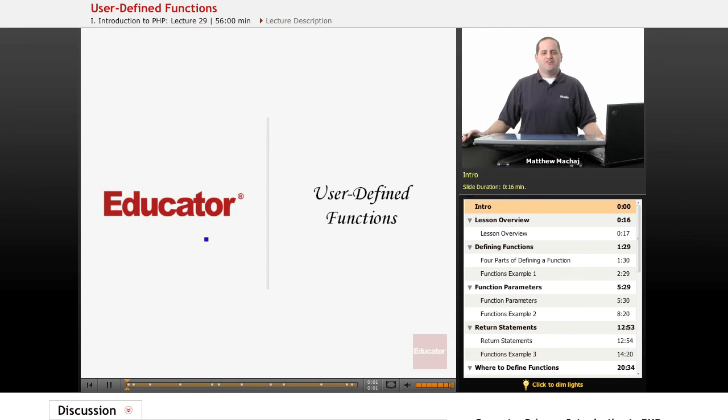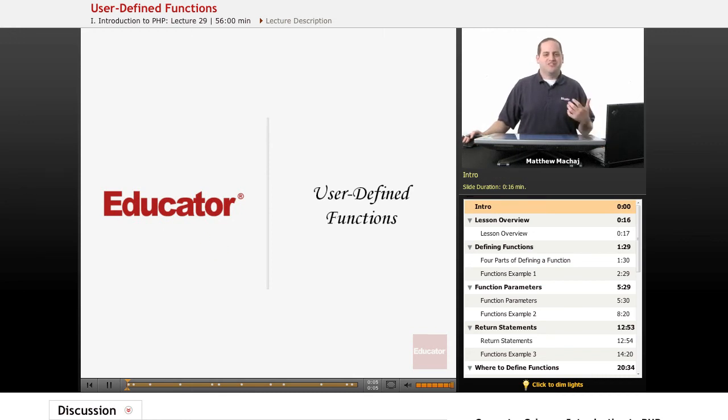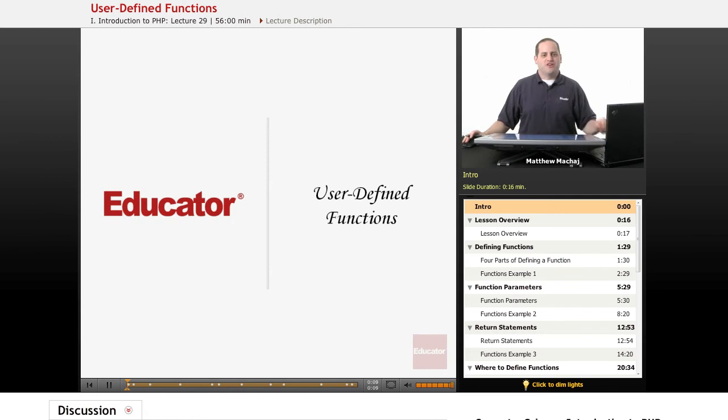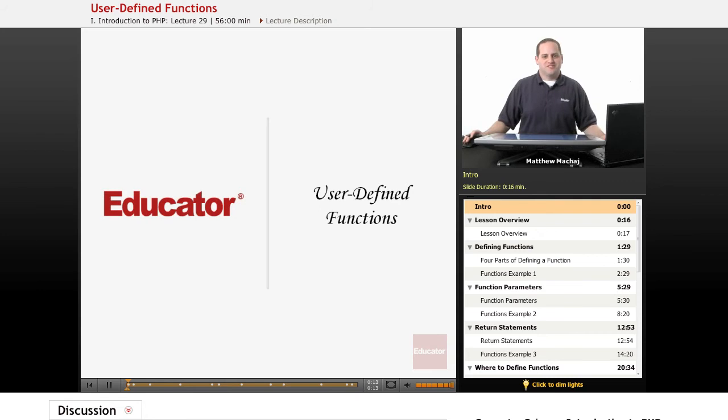Hello again, and welcome back to Educator.com's Introduction to PHP course. Today's lesson is an extremely exciting lesson, probably my favorite of the whole course, because we're going to be teaching you how to create your own user-defined functions, which is really going to increase your efficiency as a PHP programmer.